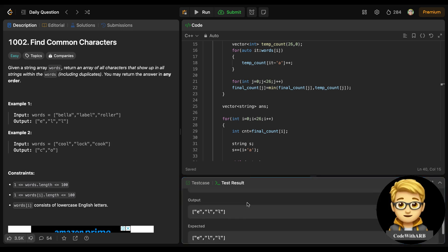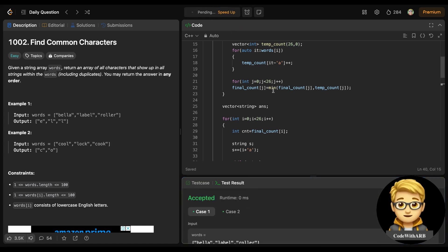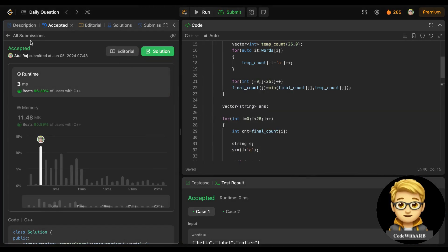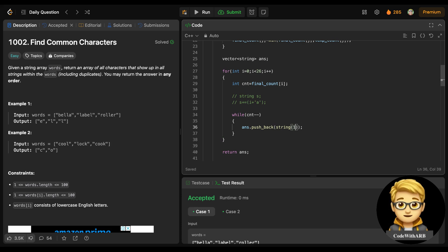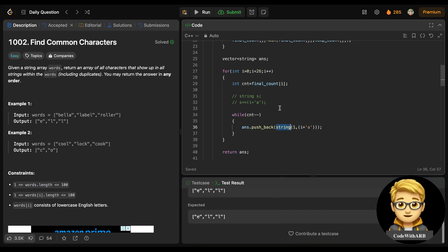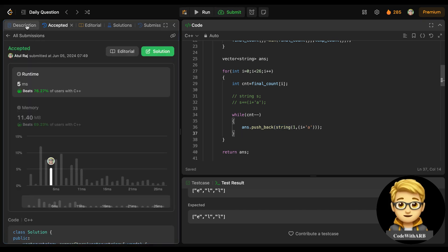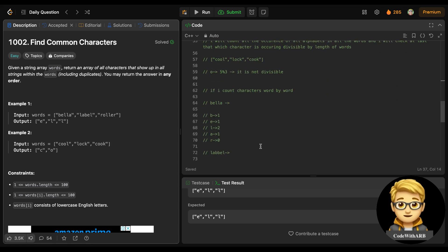All cases passed. One more thing in C++: instead of the explicit cast, we can also write it as `string(1, (char)(i + 'a'))` — this takes one character and converts it to a string. Let's submit that too — it also works. Both are just typecasting approaches. This is how we solve this problem. Hope this helped, thank you so much, bye bye.